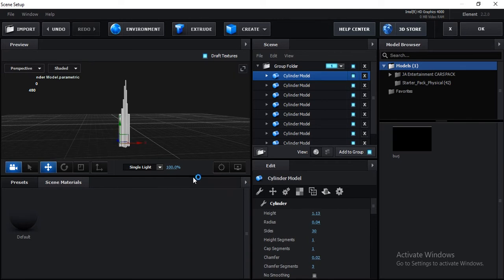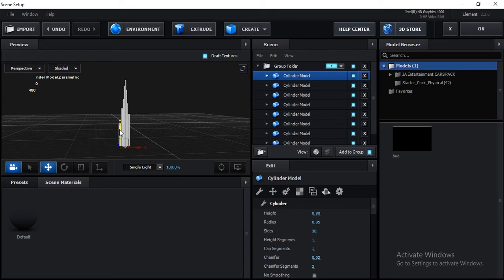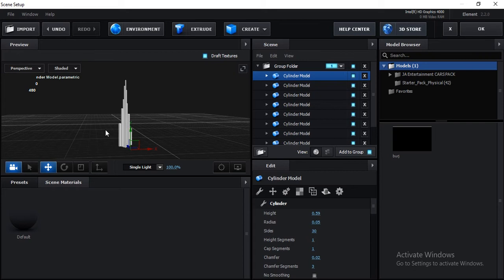Duplicate again, move it to the left, and increase the radius a little. Decrease the height and fit it. Then Ctrl+D, move to the right side, and decrease the height. It depends on the shape of Burj Khalifa — you can check any image or video of it and create accordingly. I'm just doing it here for tutorial purposes.